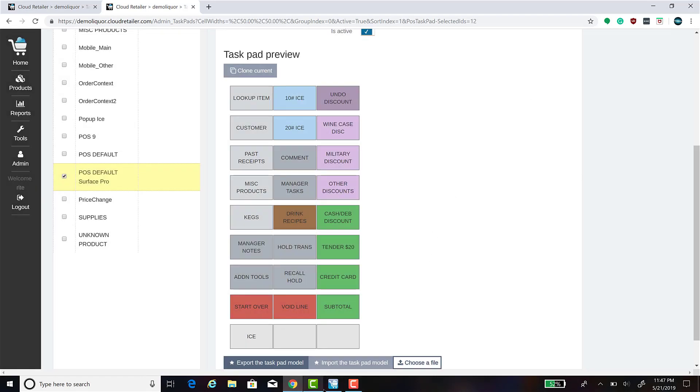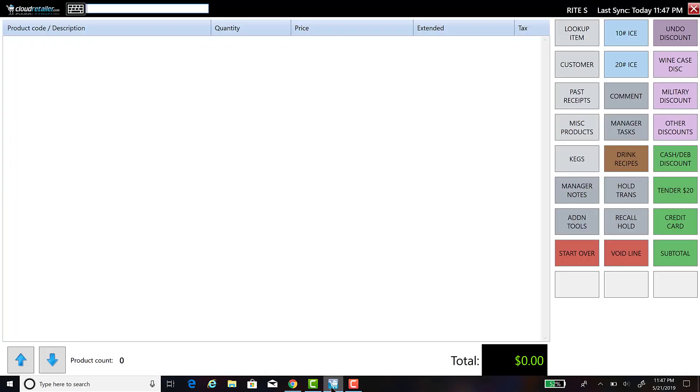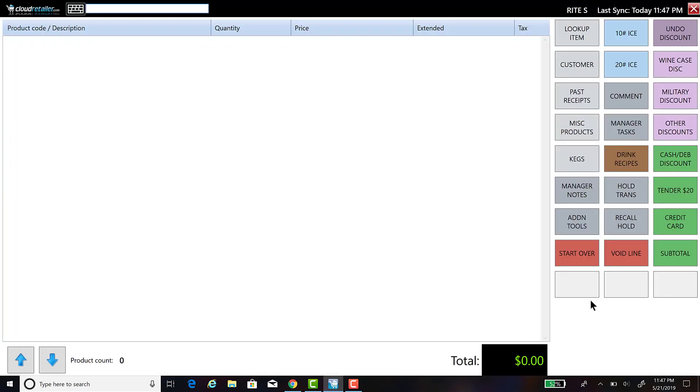Now, when we switch over to Cloud Retailer, you will see that the ICE button that we created is not displayed. One of the other steps that you will have to do is navigate away from this task pad and back to it in order for the ICE button to appear.